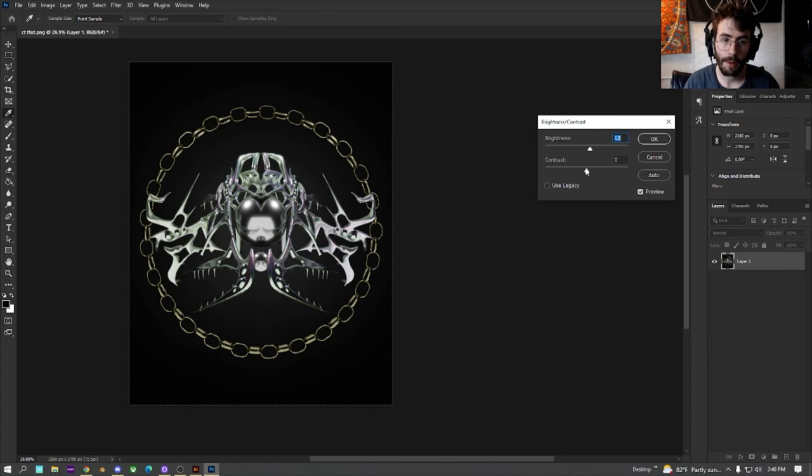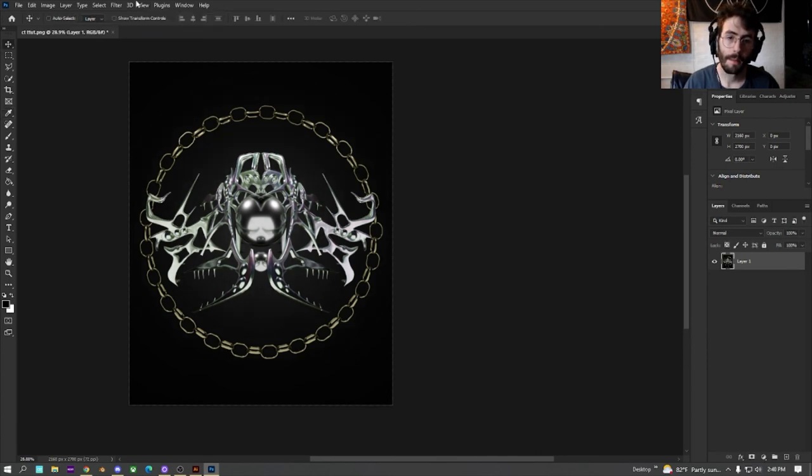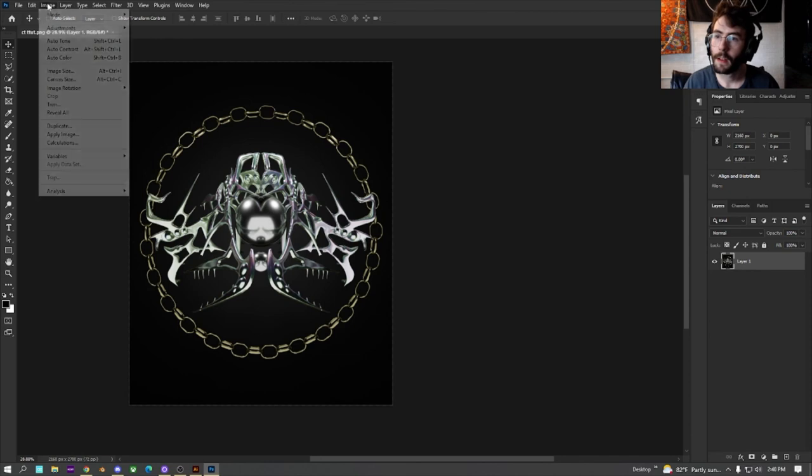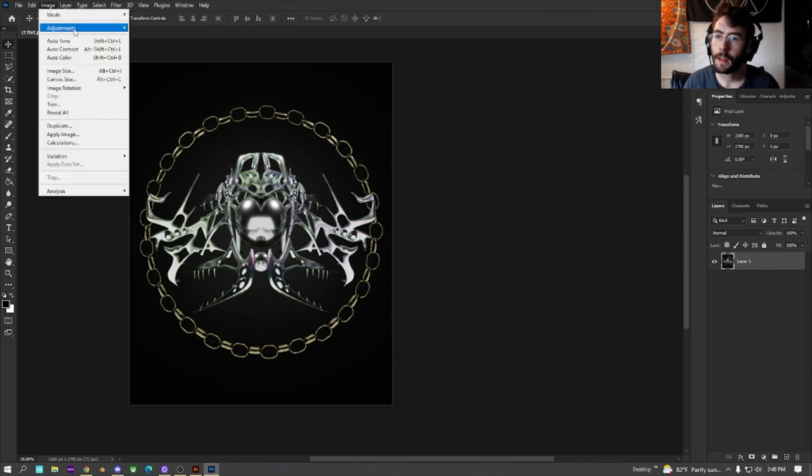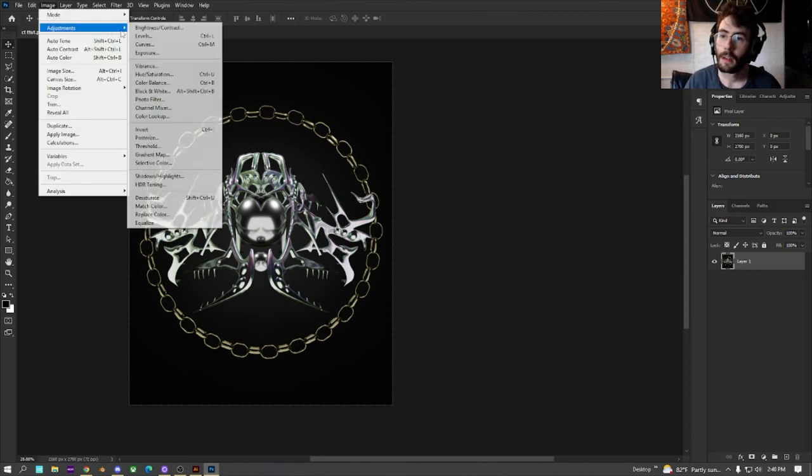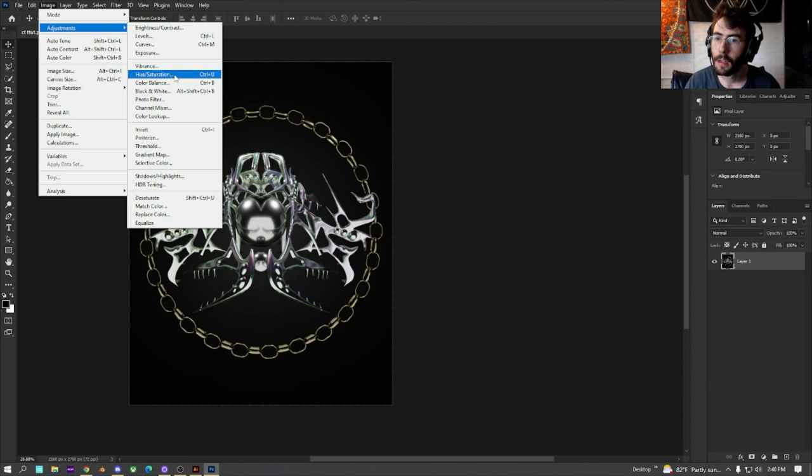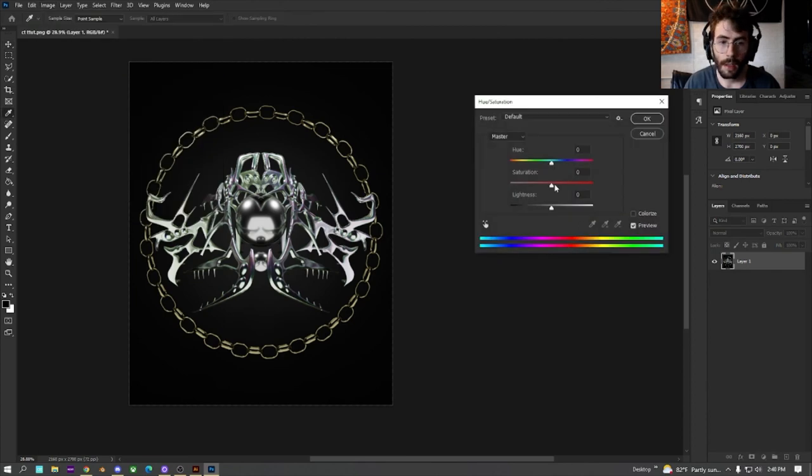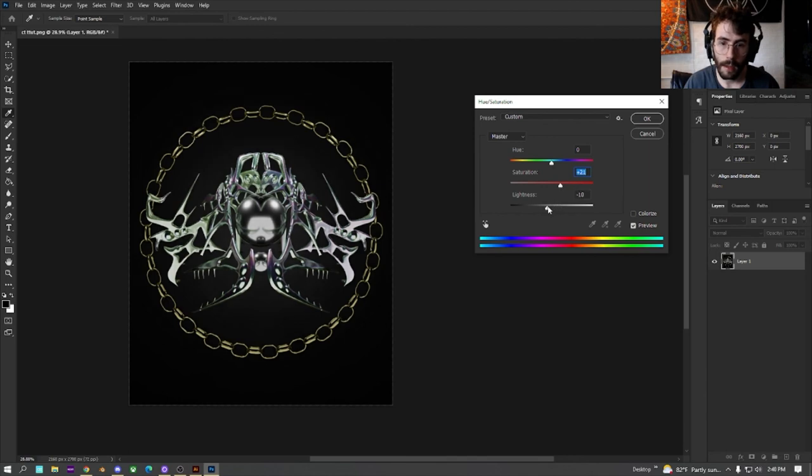Turn the brightness up a little bit. Mess with the contrast. Go down to the hue and saturation. Maybe just turn the saturation up a little bit, like plus 20. Turn the lightness down like 4.